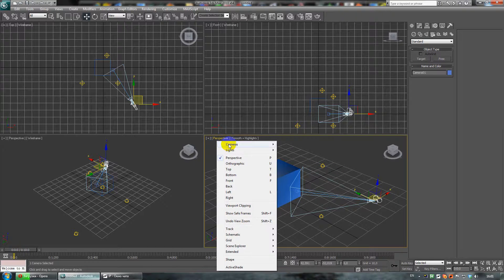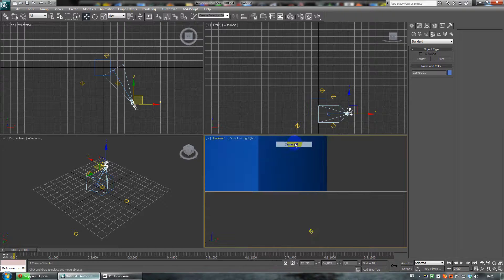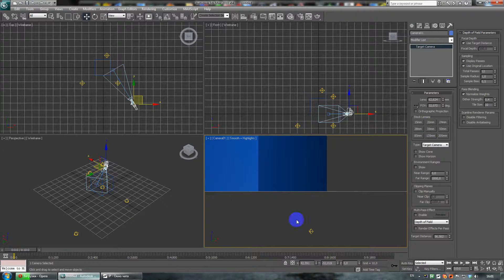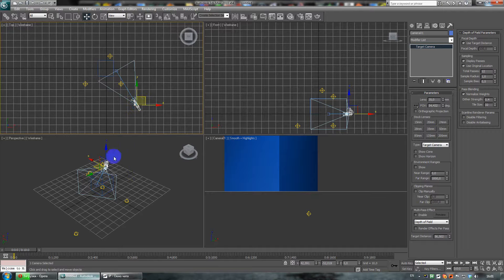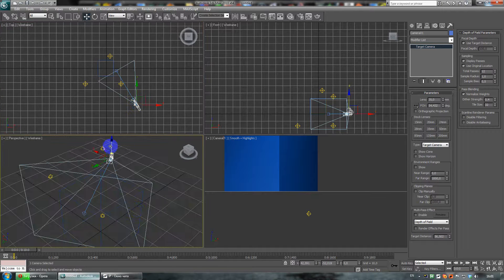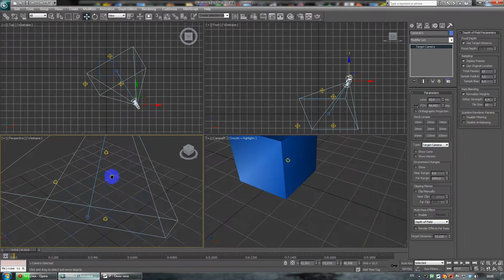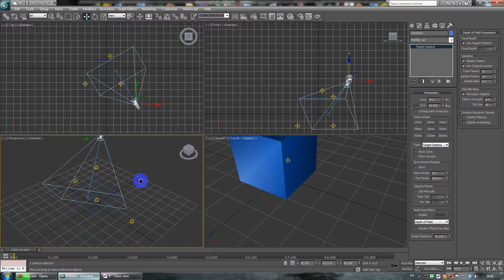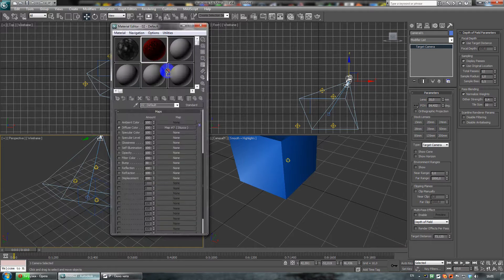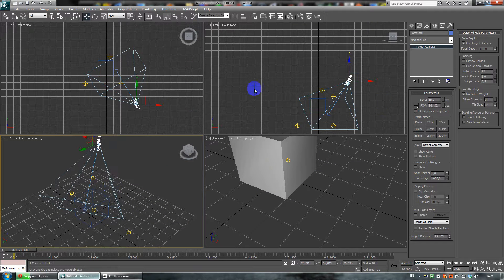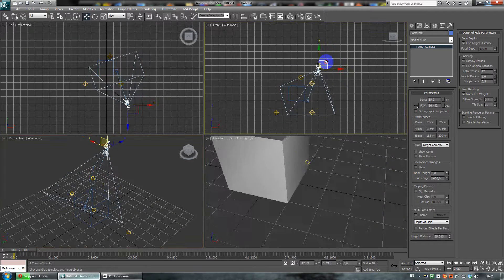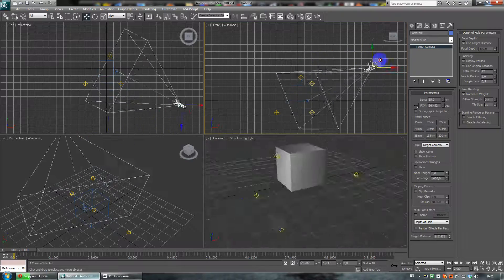Here, choose Camera 1 and move to the camera view to see what the camera sees. I will set it to 35mm, then move the camera here. Put any texture on the box and then you can see how the camera moves.